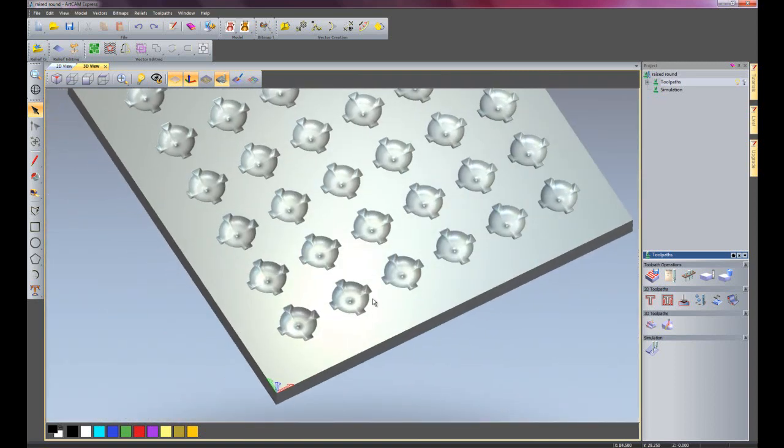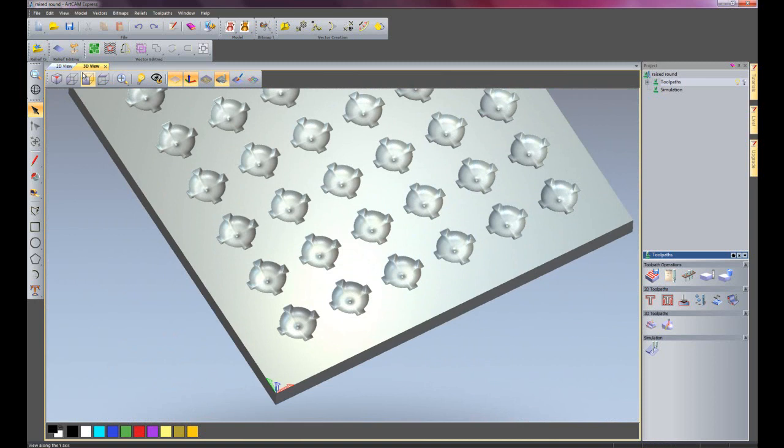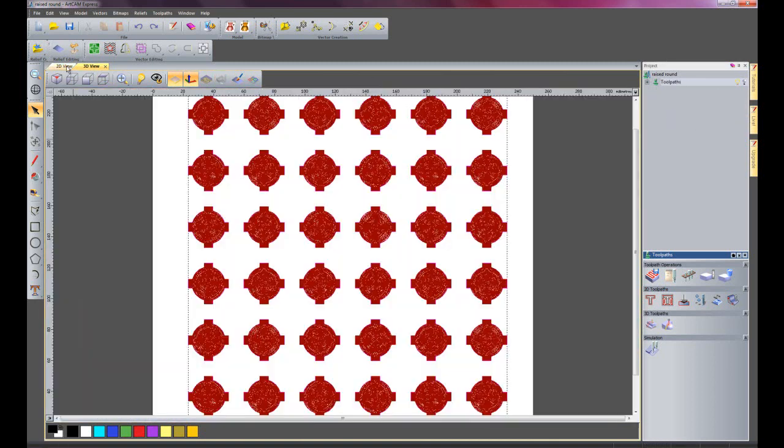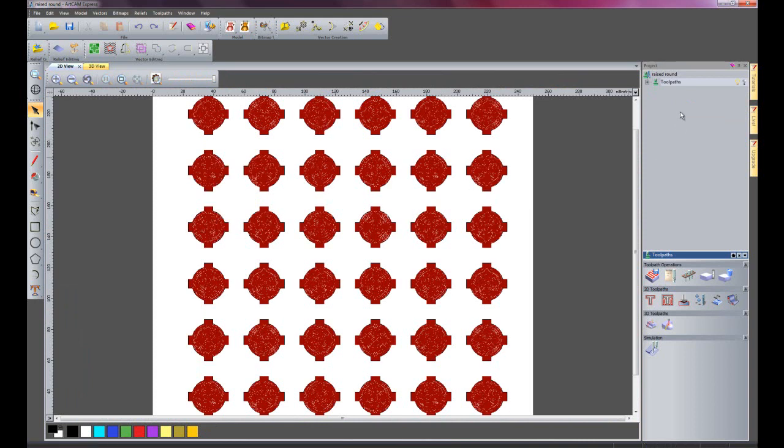I will zoom back out and delete this simulation, go back onto the 2D view.